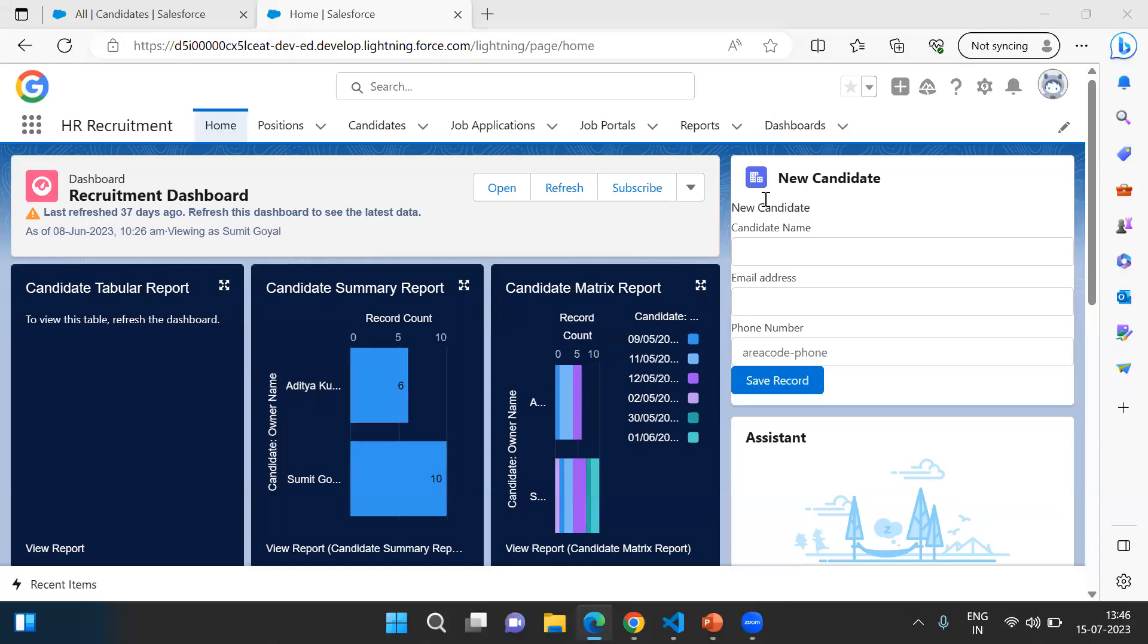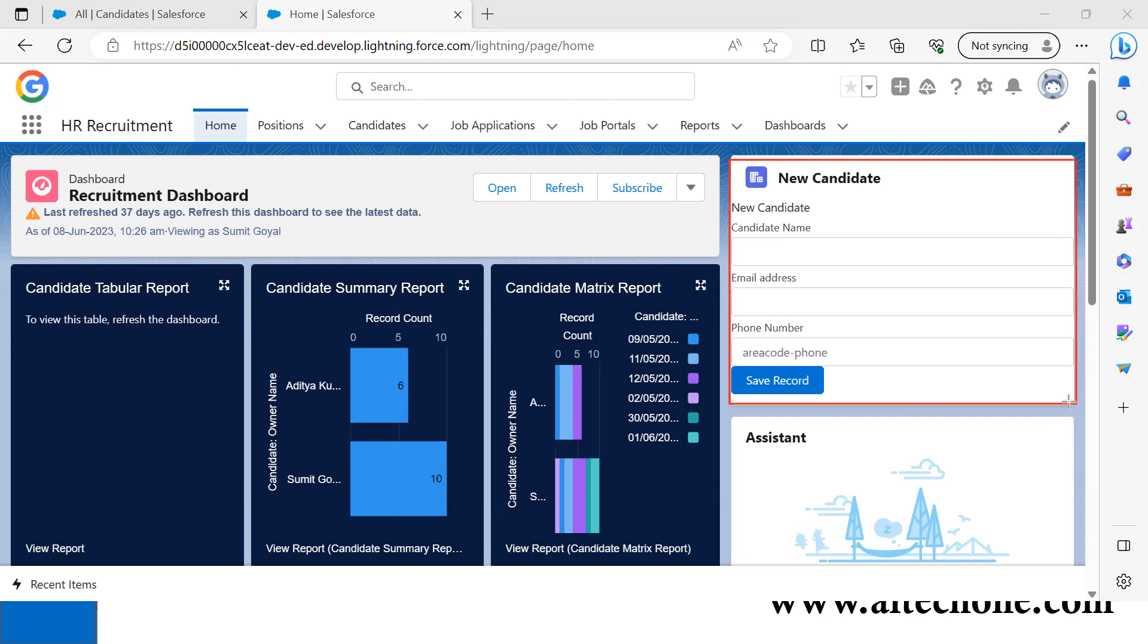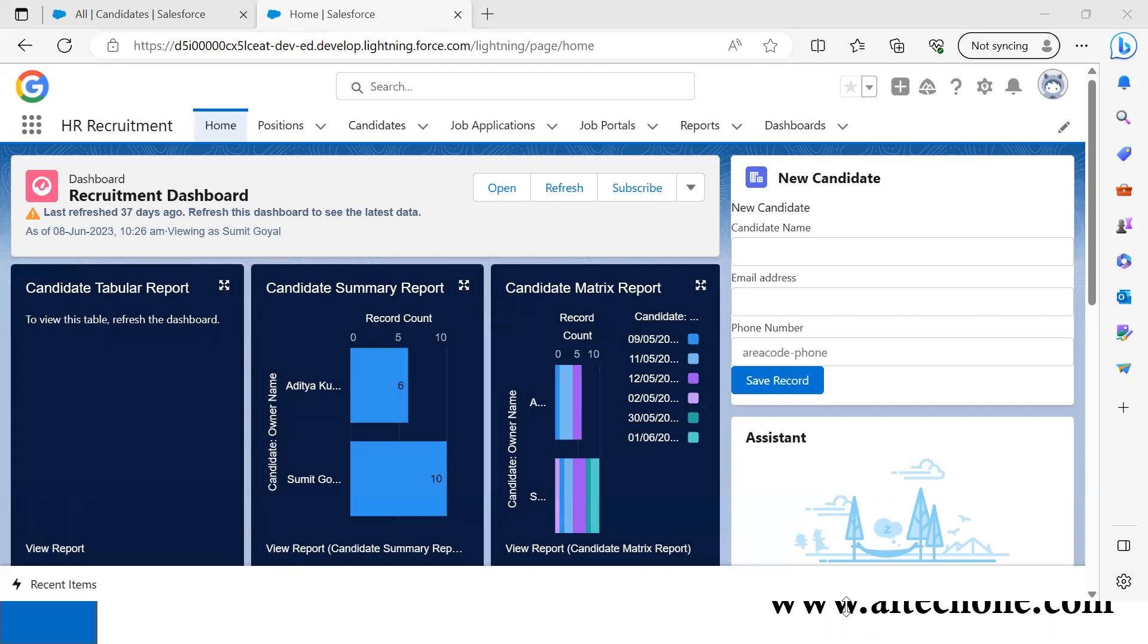As you can see, this is the Lightning Web Component I created. It helps add a new record into the candidate object. Once we fill up all the required details and click save, it will submit the data to add a new record and display a proper message.